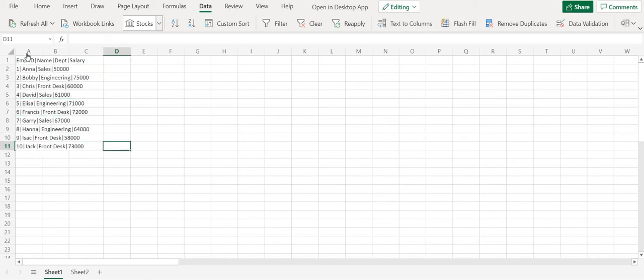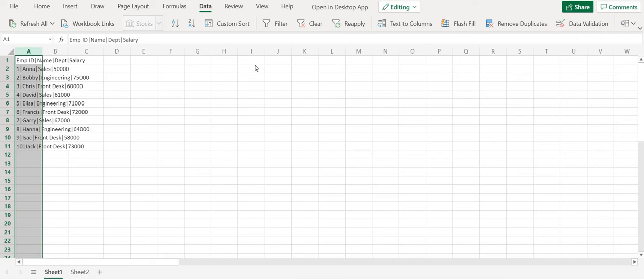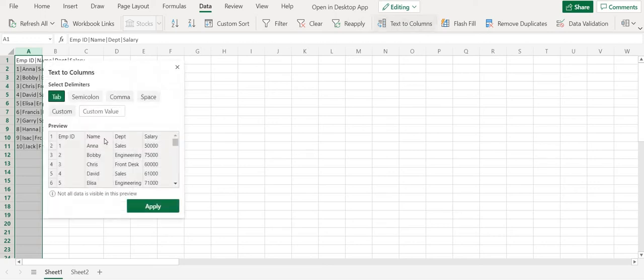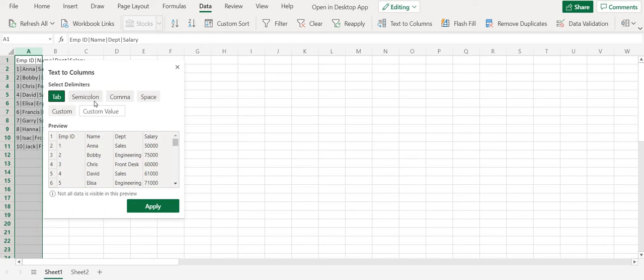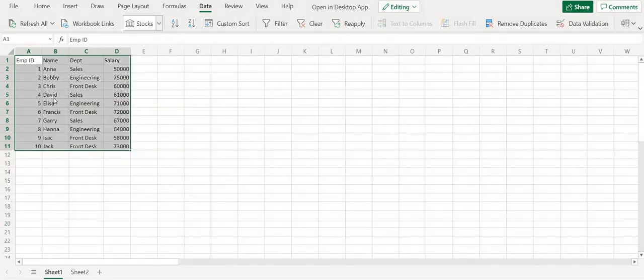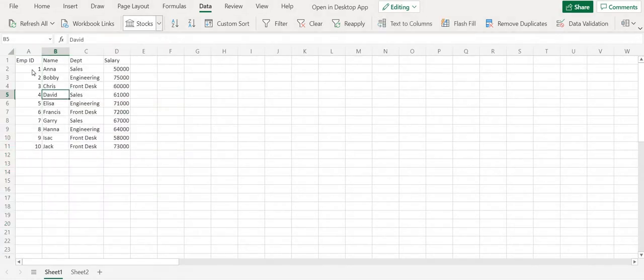So what you can do here is you can select column A and then go to the data menu and then in that there is an option called text to column. So in this one you would be able to specify the delimiter value. These are all the common delimiter values but ours is not among them. So I'm going to specify a custom delimiter and then I'm going to press apply. So now we have the data populated properly across multiple columns.